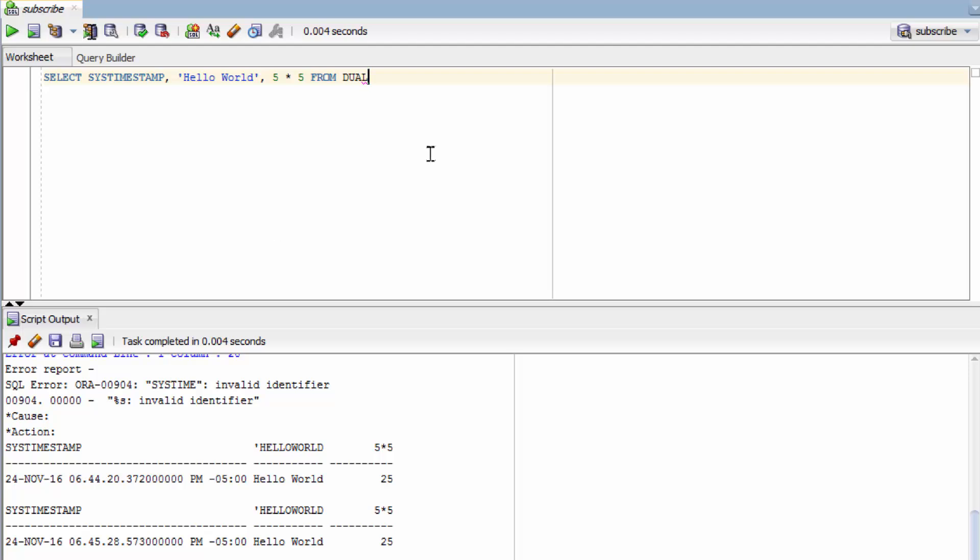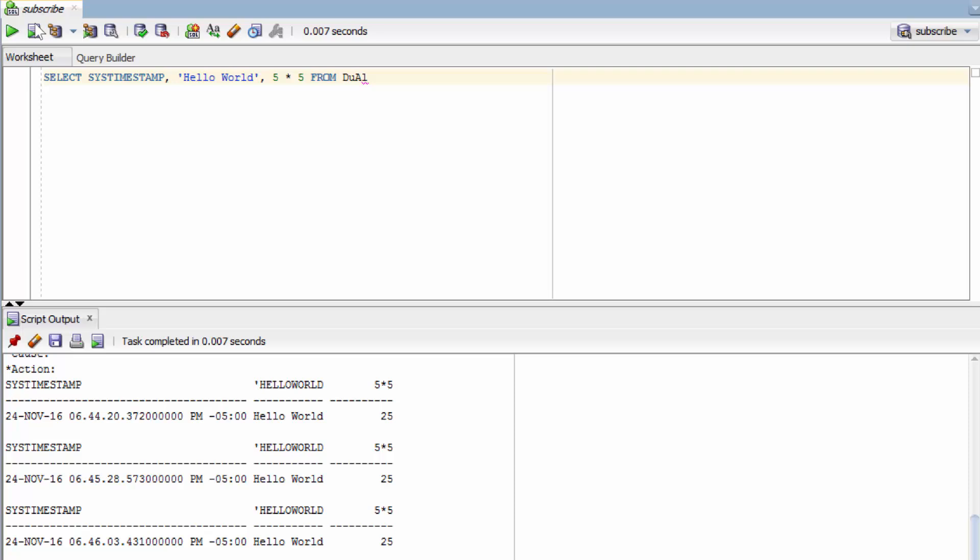This rule actually still applies when we're talking about objects we create in our database. For example, tables. Here we have a table dual. We can change the capitalization of this and it should still work. We'll capitalize every other letter because that makes me cool. Right. So now let's run this and prove to you that it works. It works.